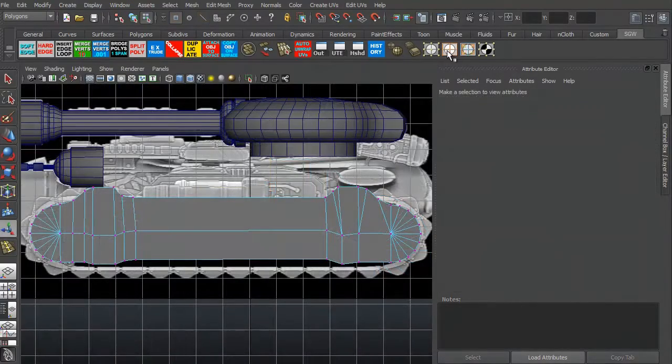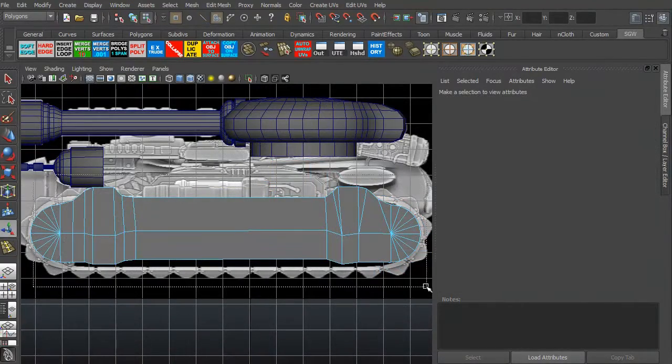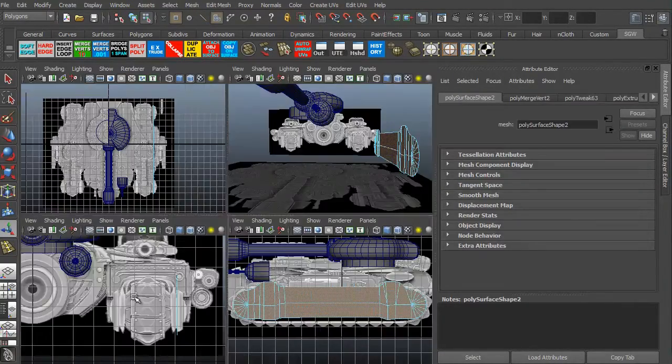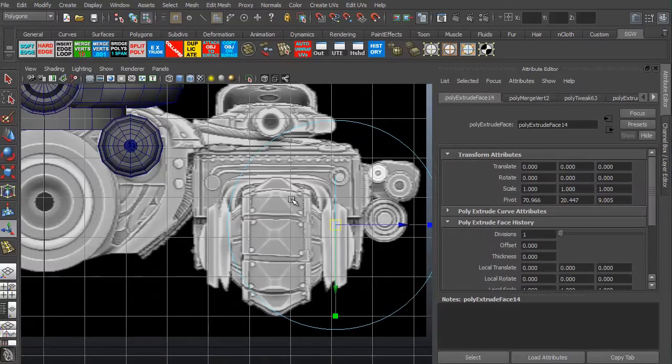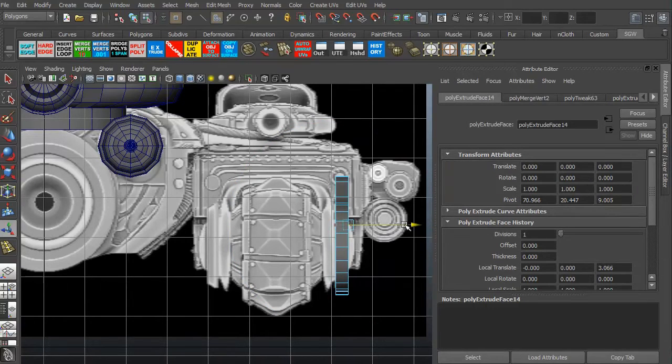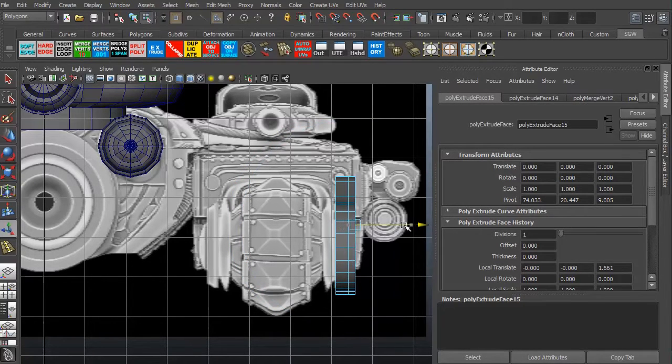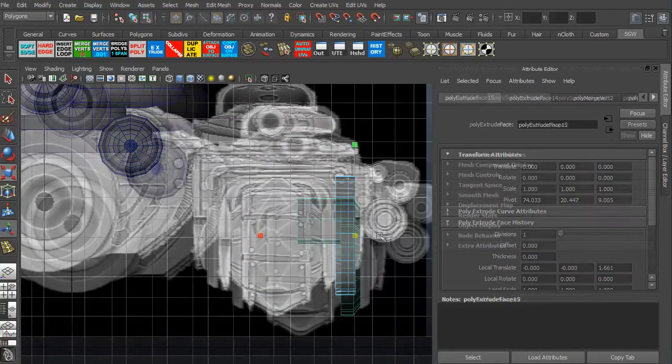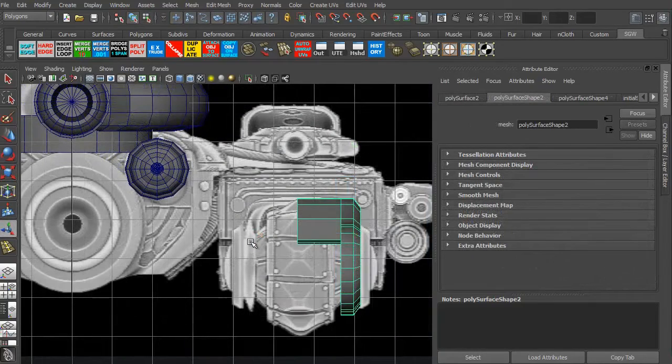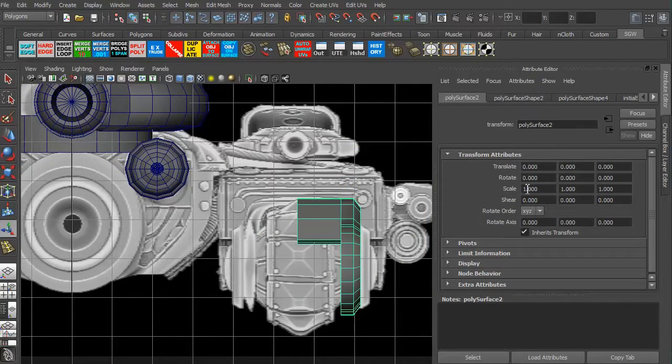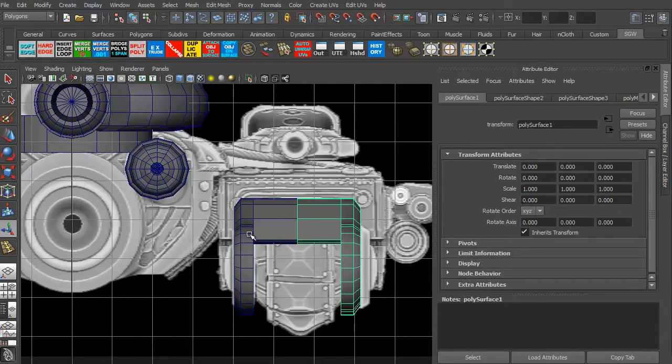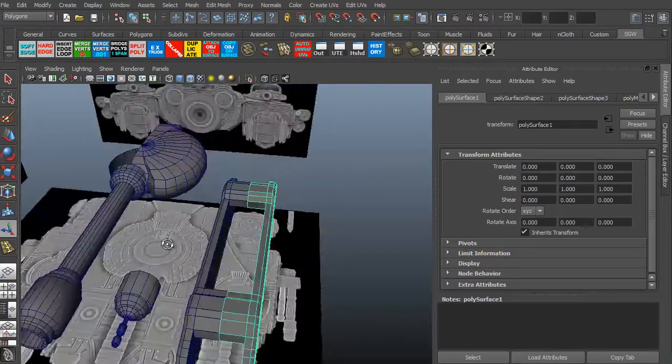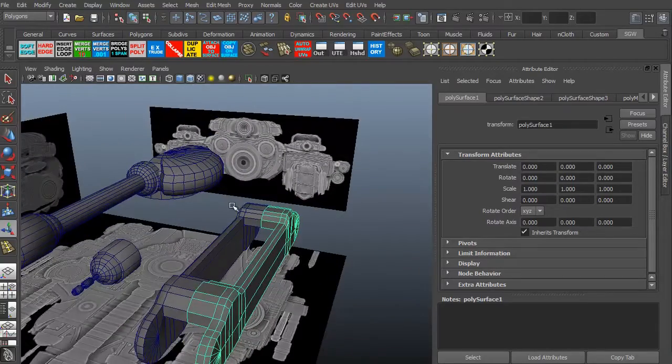we're going to continue refining and building different components and pieces for our models that we can then extrude and add to as we need to. There's a lot of different pieces that we want to make sure we build, and we can use a lot of simple methods so that we can work smarter, not harder.